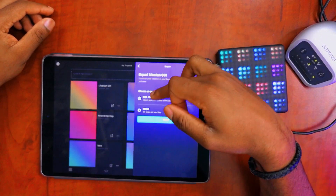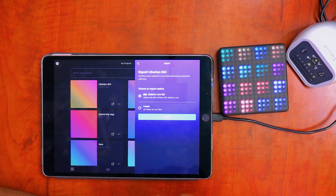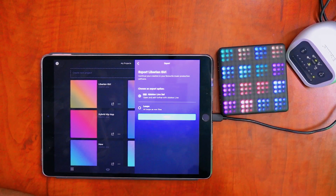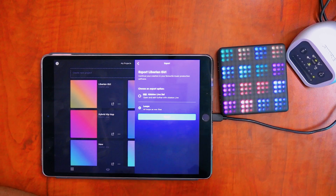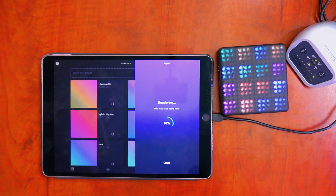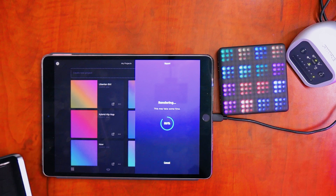We can either save them as an Ableton Live set, so you can import them straight into your Ableton Live session. But if you're not native to Ableton and you want to use a different DAW, you can also export these loops as WAV files. Select the loops and it'll export — it'll take a little bit of time to turn those individual loops into WAV files, and once it exports it'll turn into a zip file.